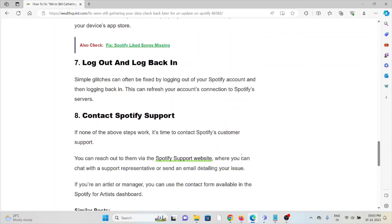The eighth method is to contact the Spotify support team. If you have tried all other troubleshooting methods and are still facing the problem, you can contact Spotify's support team for assistance. They are experts and will help you fix the problem and provide a better solution.